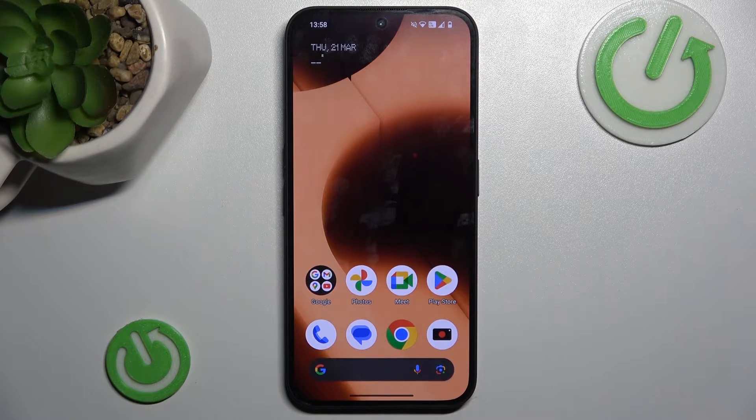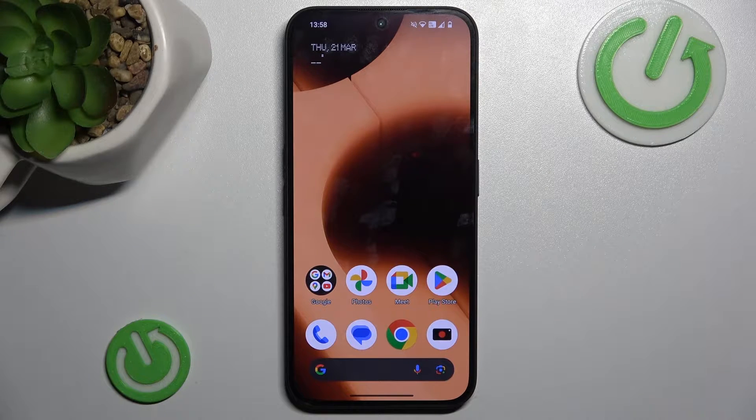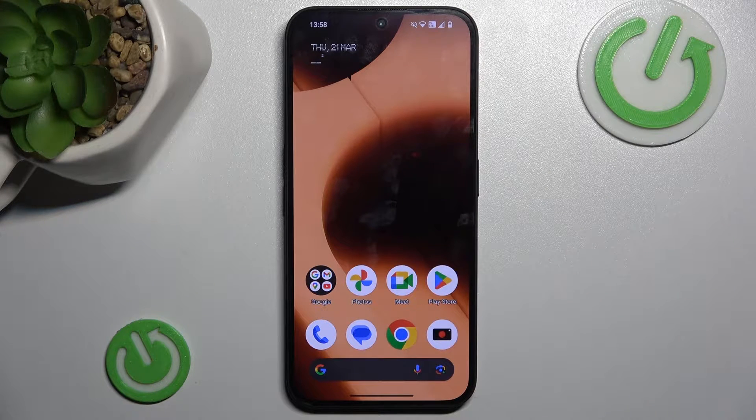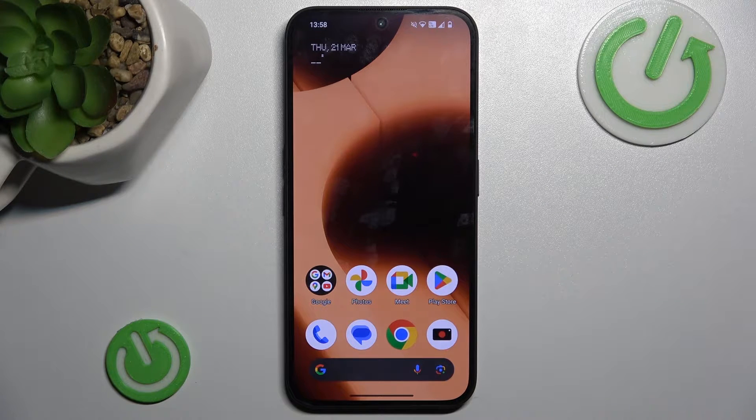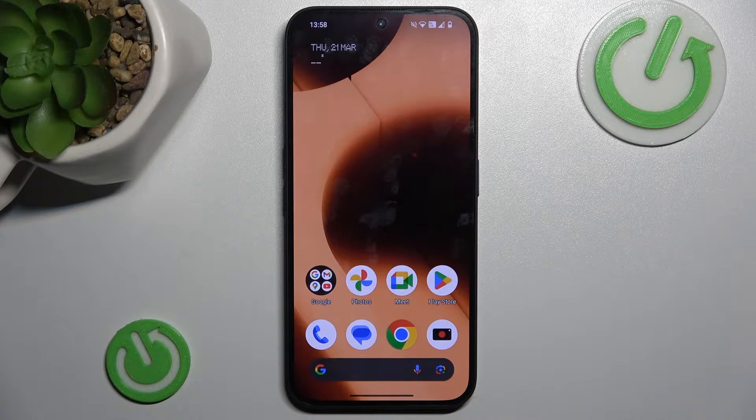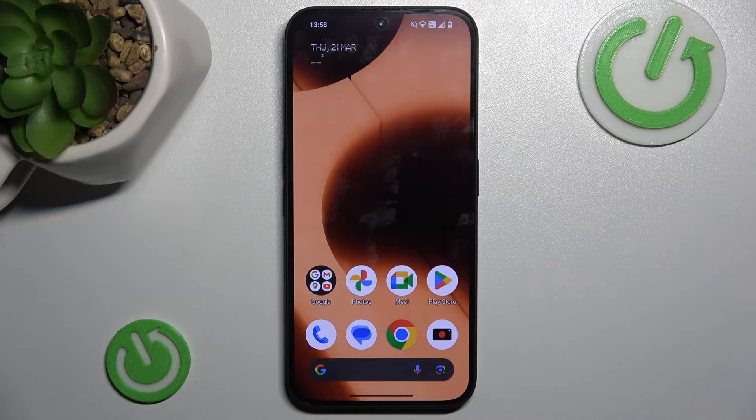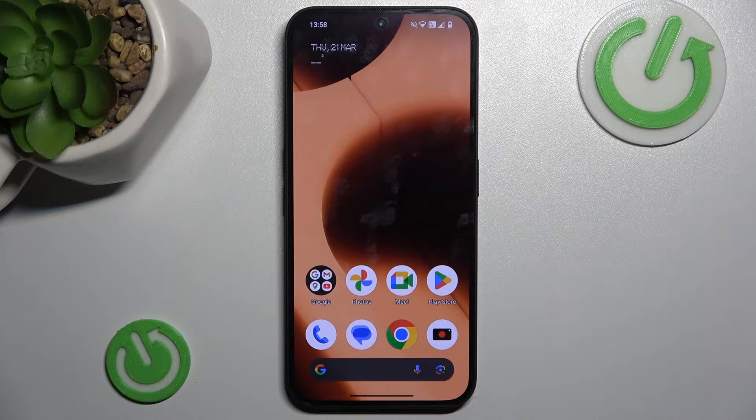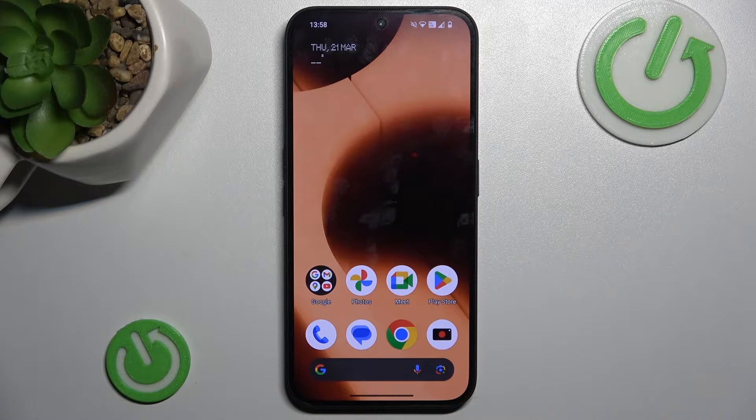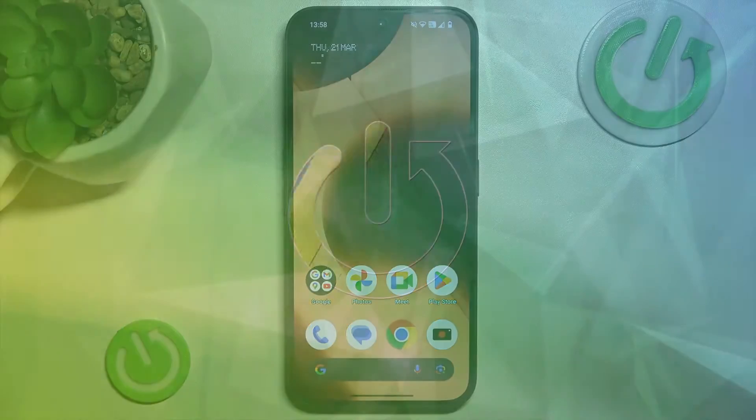Hi guys, welcome to Heartless Info Channel. Today I have the Nothing Phone 2A and I want to show you how to add an event to your calendar on this device.